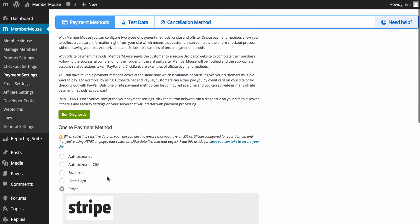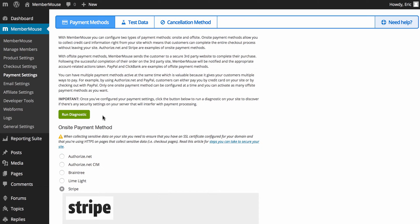One thing that you're going to want to do once you get your payments methods set up is run this diagnostic. This is going to have MemberMouse ping your site and make sure there's nothing on your server blocking MemberMouse from communicating with your site, which could have an impact on billing. So you're going to want to make sure and run that.